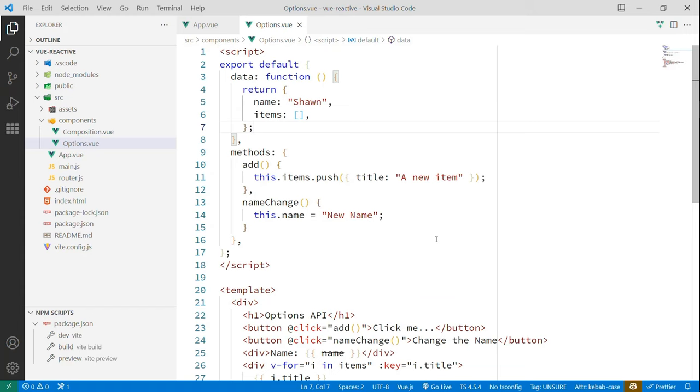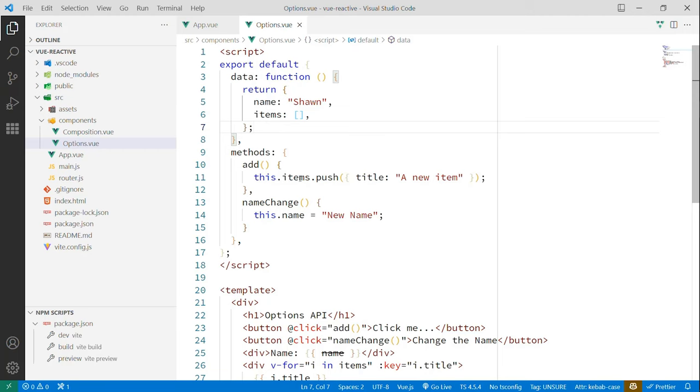So I've got a data element that returns a name and then an empty array and then a couple of methods that I'm going to call on click handlers. And the template here is identical in both versions except for the word options or composition. But the way this works in the Options API is a little different in that it's going to take these properties that I'm returning in data and provide them on the this pointer inside our methods. This is the tried and true way that it has worked for a long time inside of Vue. In Vue 2 with the Options API and still in Vue 3.